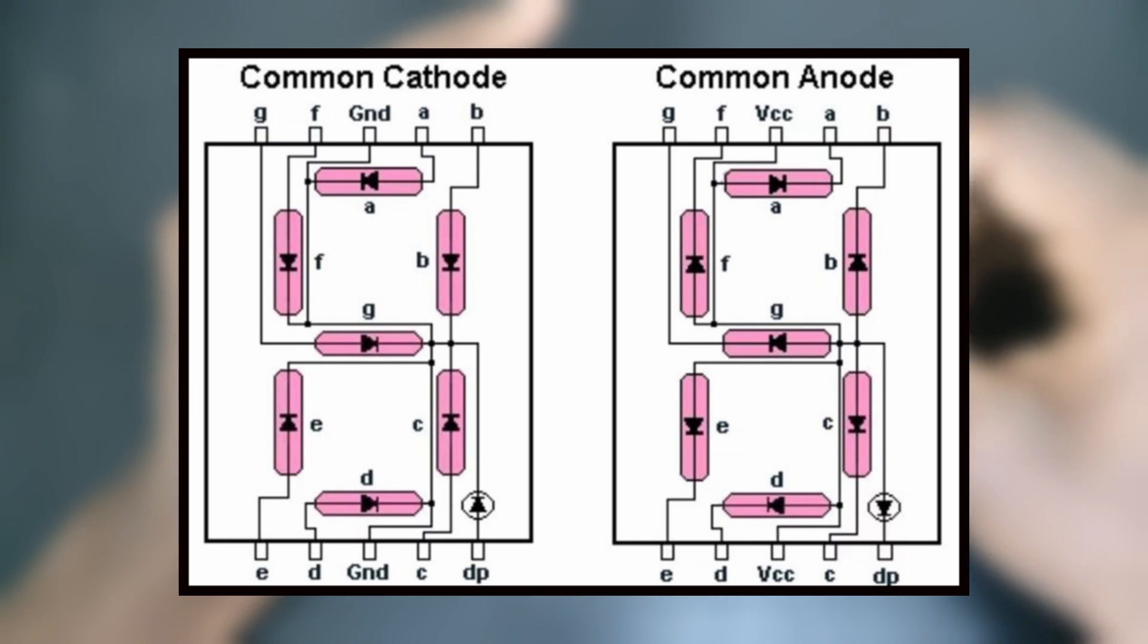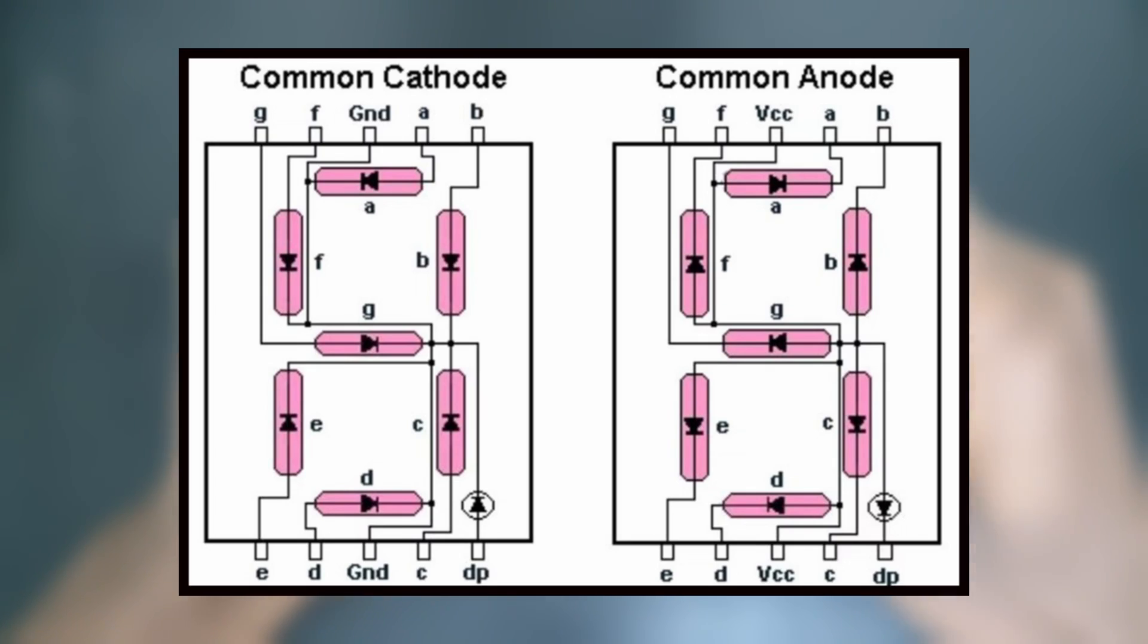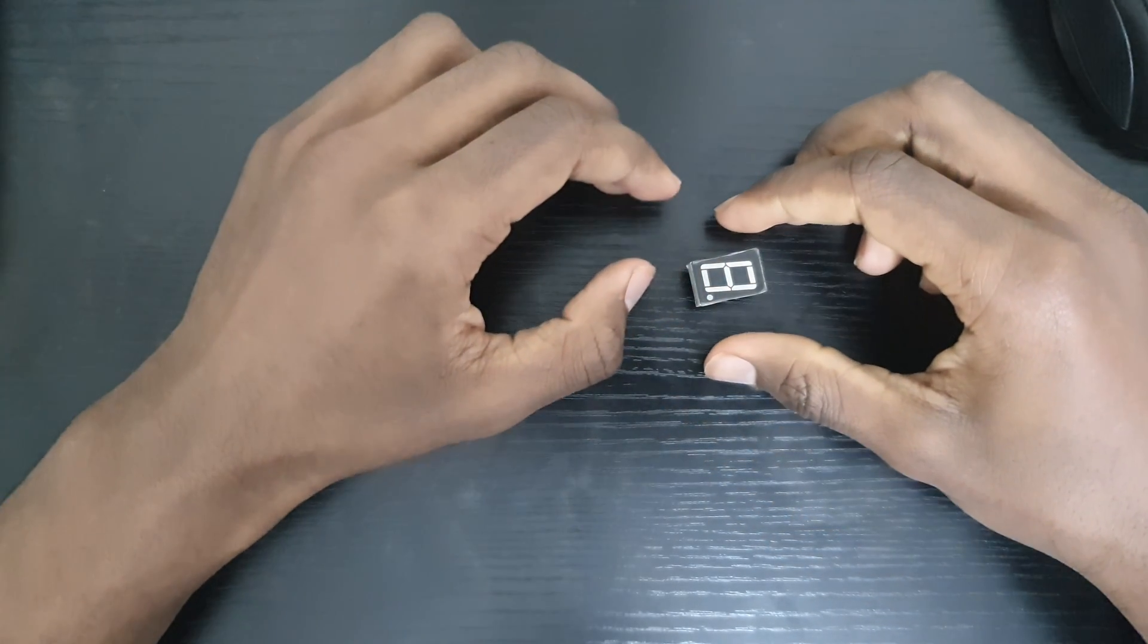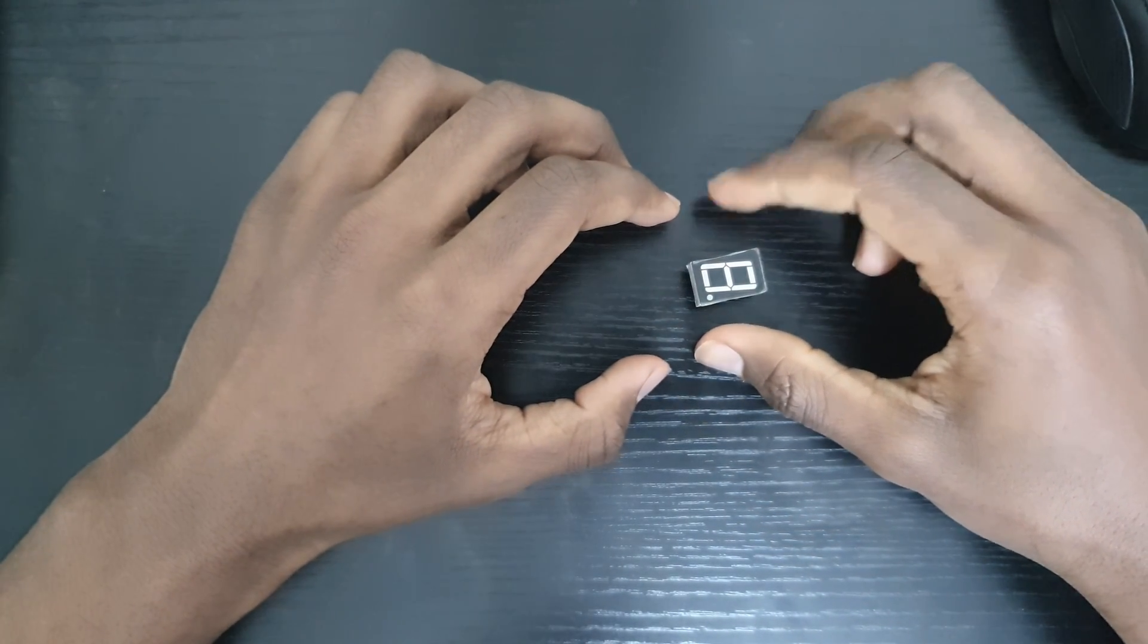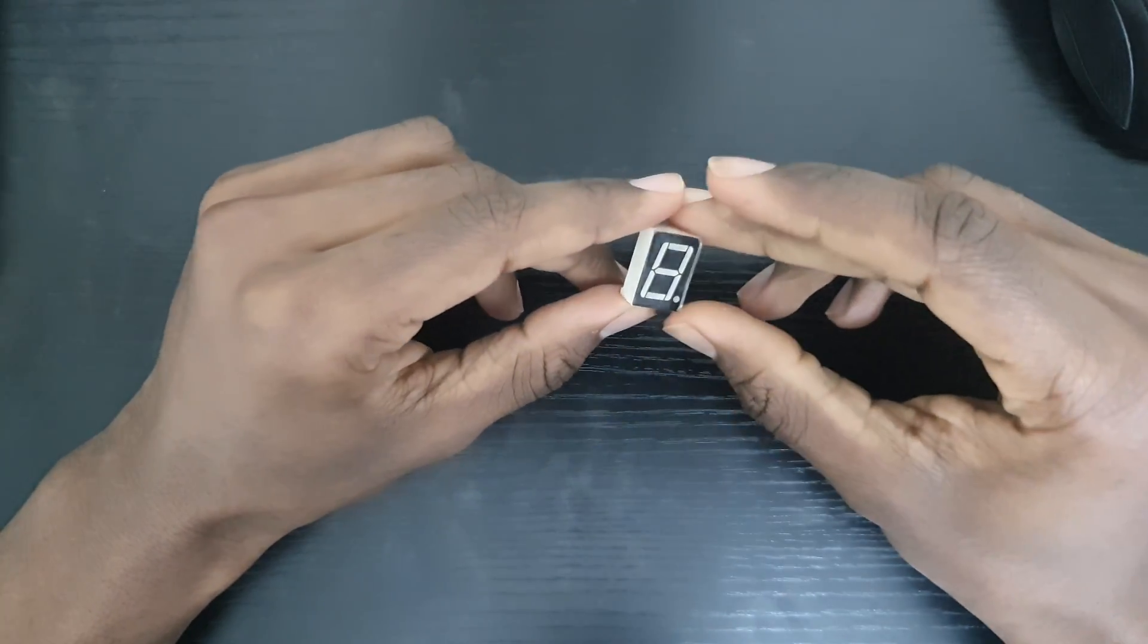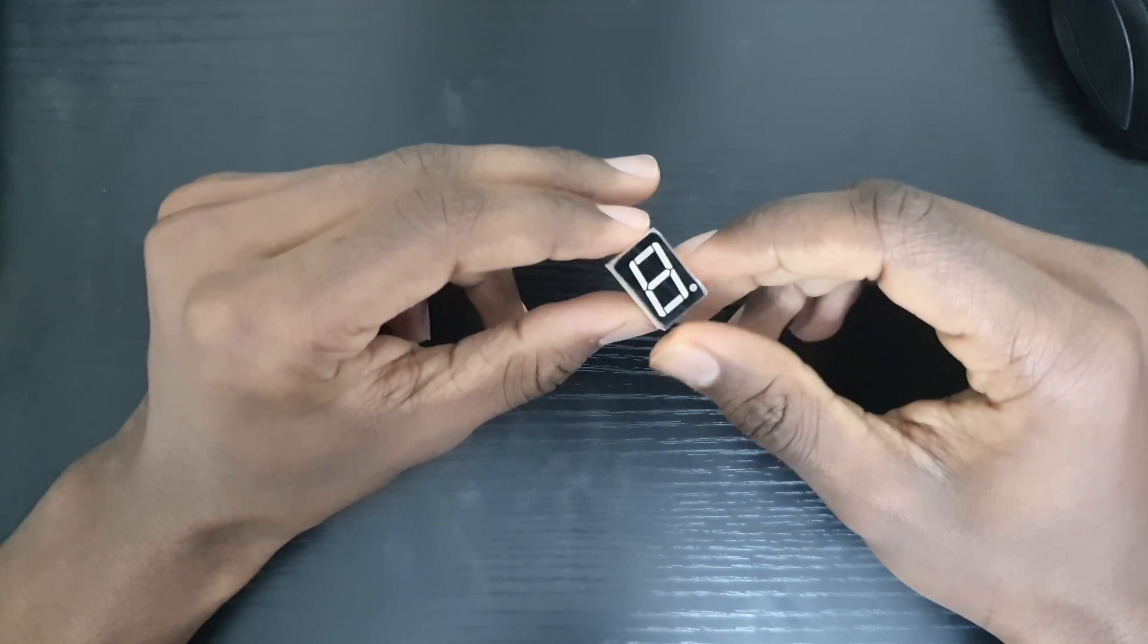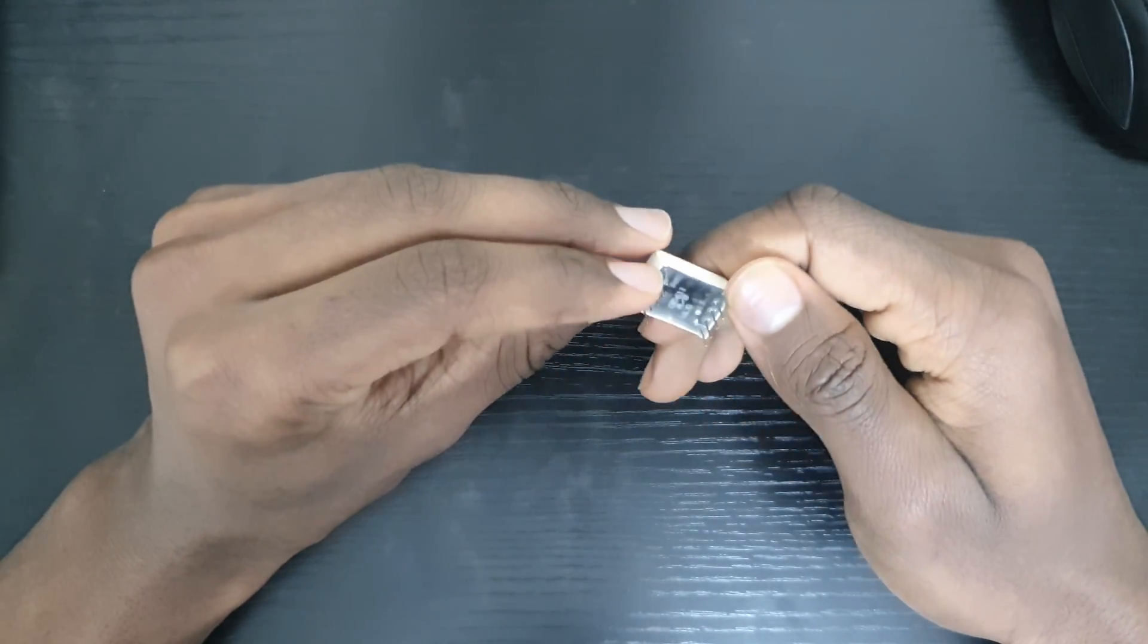Instead of having pin 3 and pin 8 of the display being connected to the ground it will be connected to the voltage in. Each segment including the decimal place has an LED connected to it and when a current is passed through that respective pin it's going to light up.